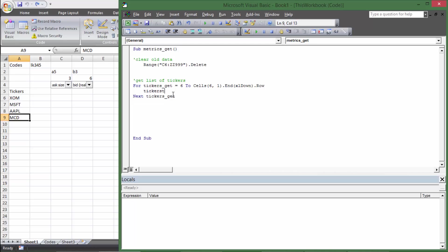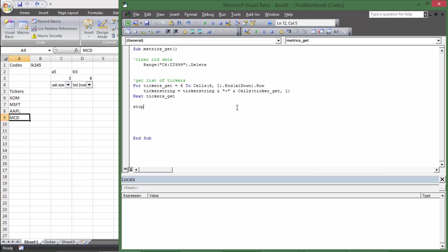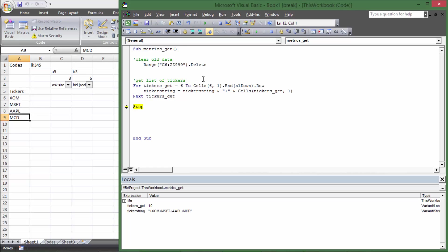After the loop we'll run it so you can see — we have a list of all our tickers with plus signs between them. But for the Yahoo Finance URL we don't want that first plus sign. So we trim it: tickerString = Right(tickerString, Len(tickerString) - 1) — that takes everything from the right side of the string except the very first character, which is that leading plus sign. Run it again and you can see it's the same list, just no plus sign at the beginning.